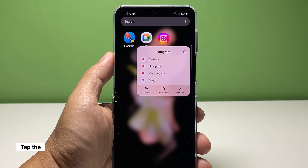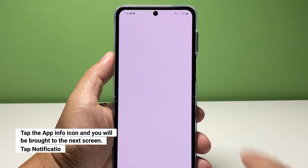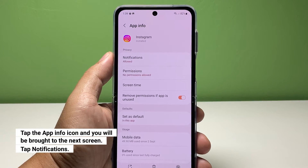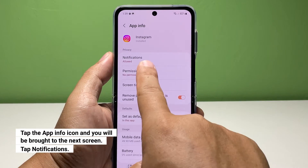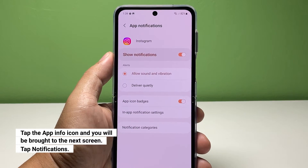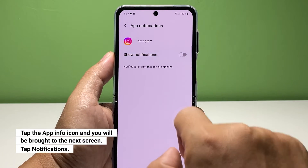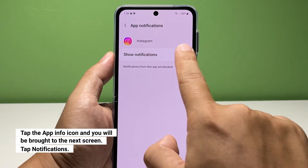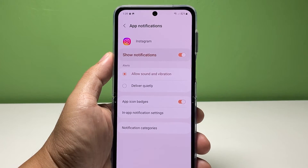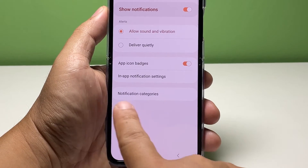Tap the app info icon. Inside the app info screen, tap notifications. Enable the notifications for the app if it's still disabled. Tap notification categories below.